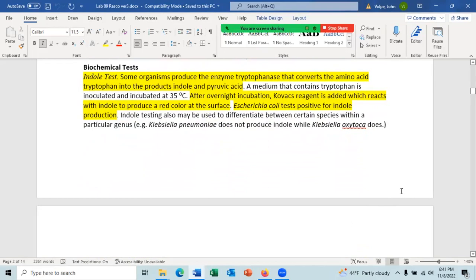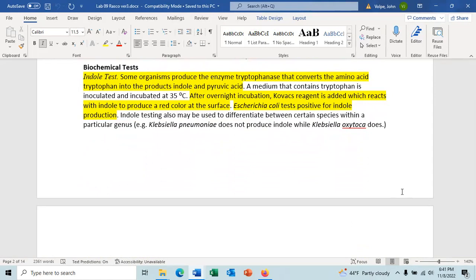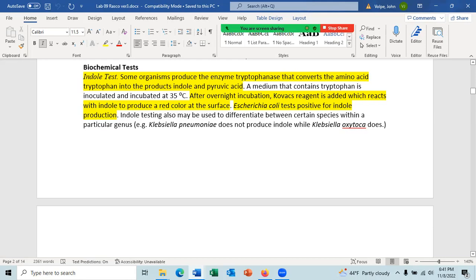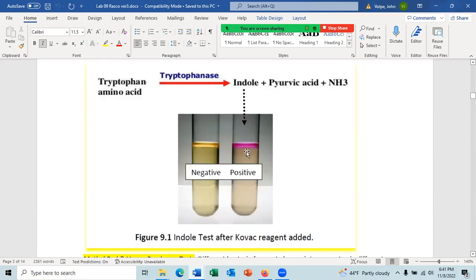The indole test: some organisms can produce the enzyme tryptophanase, which converts the amino acid tryptophan into indole and pyruvic acid. After overnight incubation, Kovac's reagent is added, which will react with indole to produce a red color at the surface. E. coli tests positive for indole production. You add Kovac's reagent on top — it floats and turns reddish/purplish, which is indole positive, meaning tryptophanase positive. The negative result shows no color change.